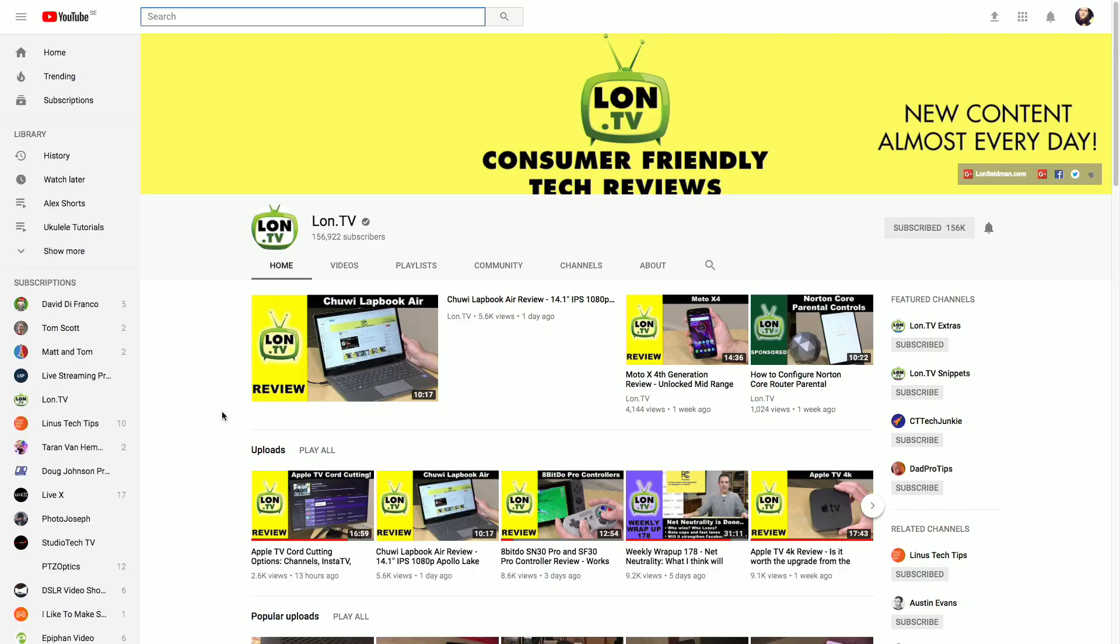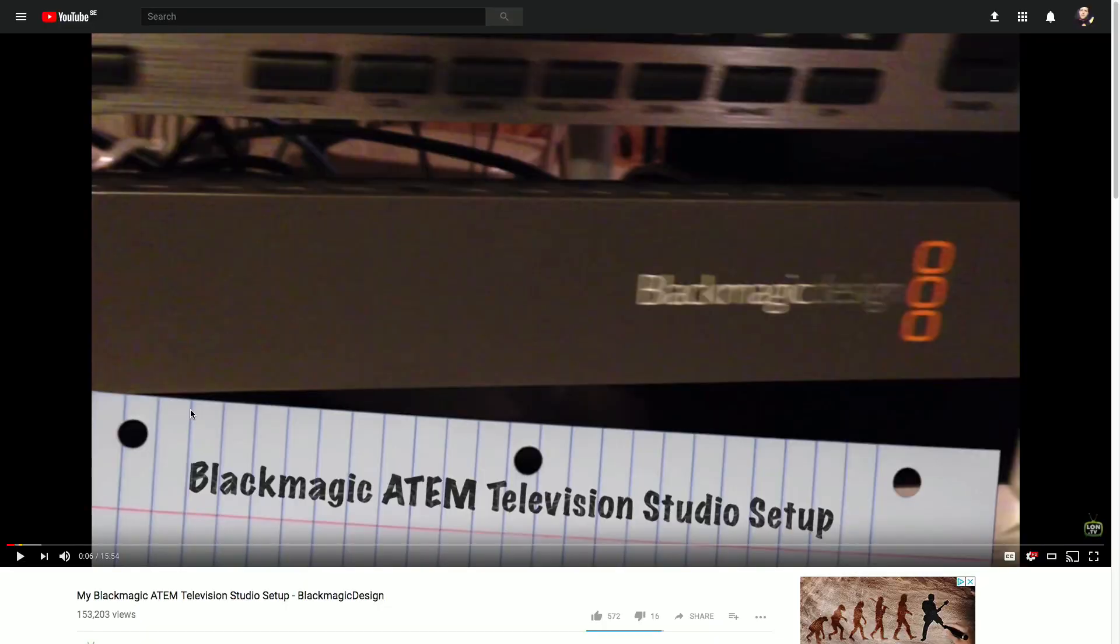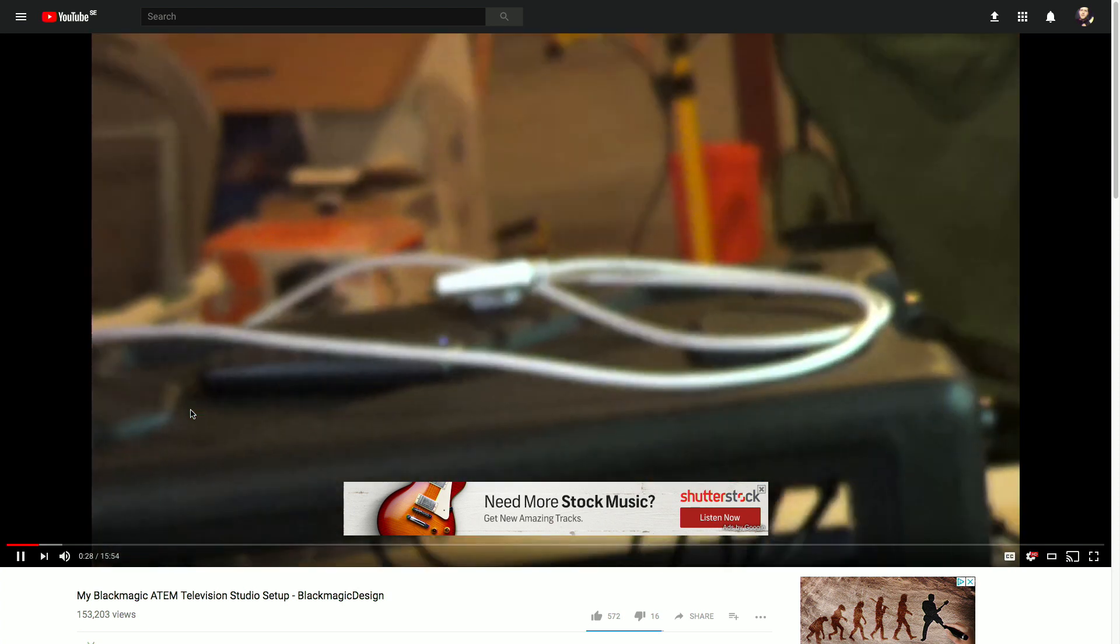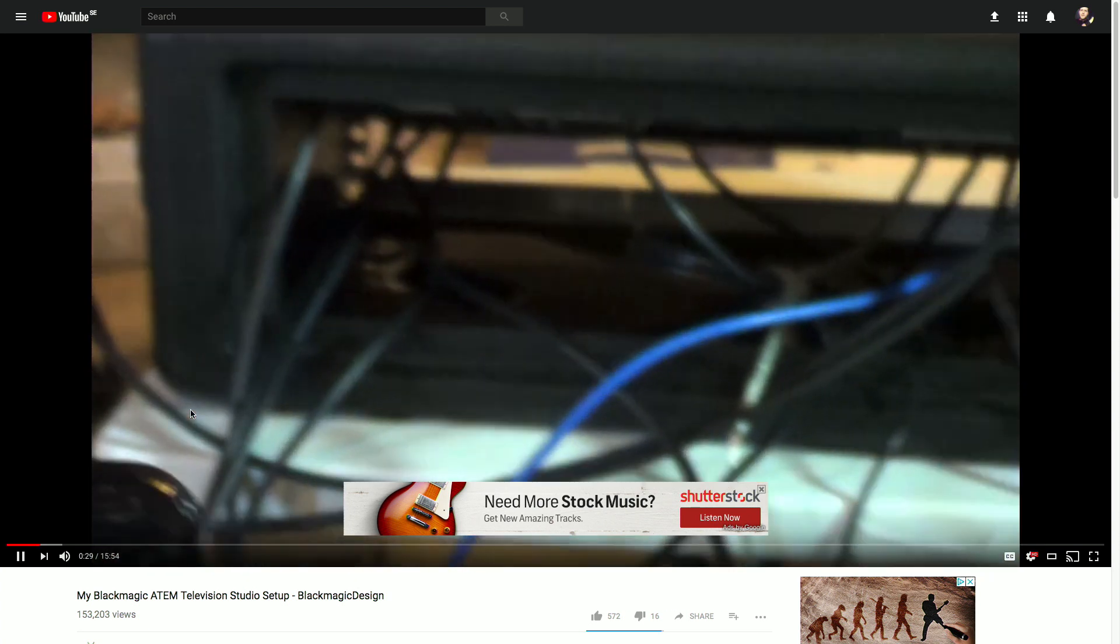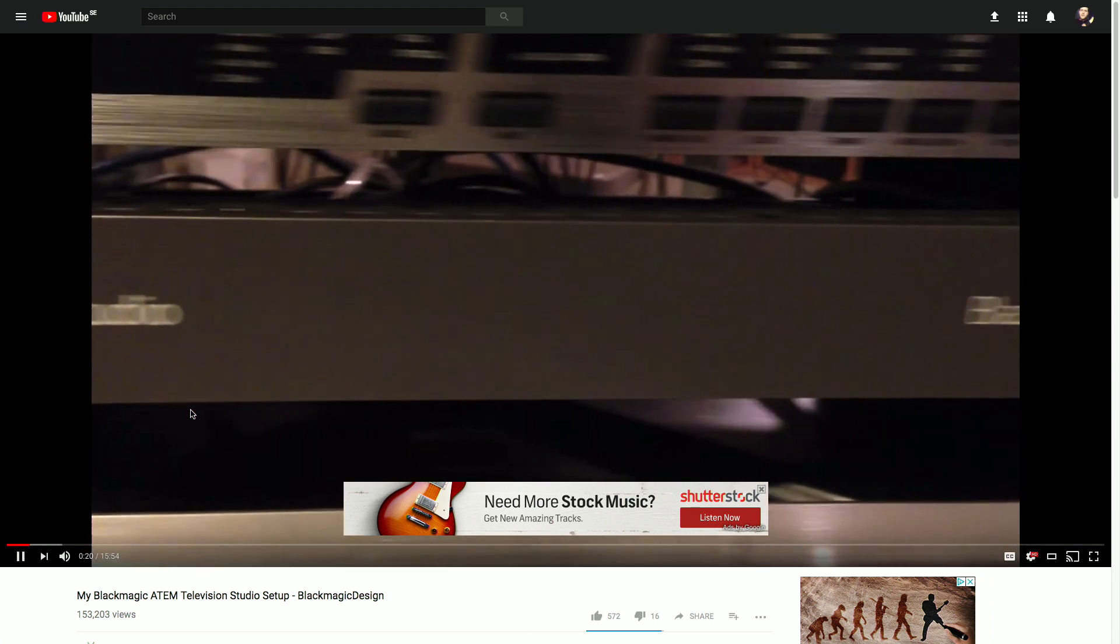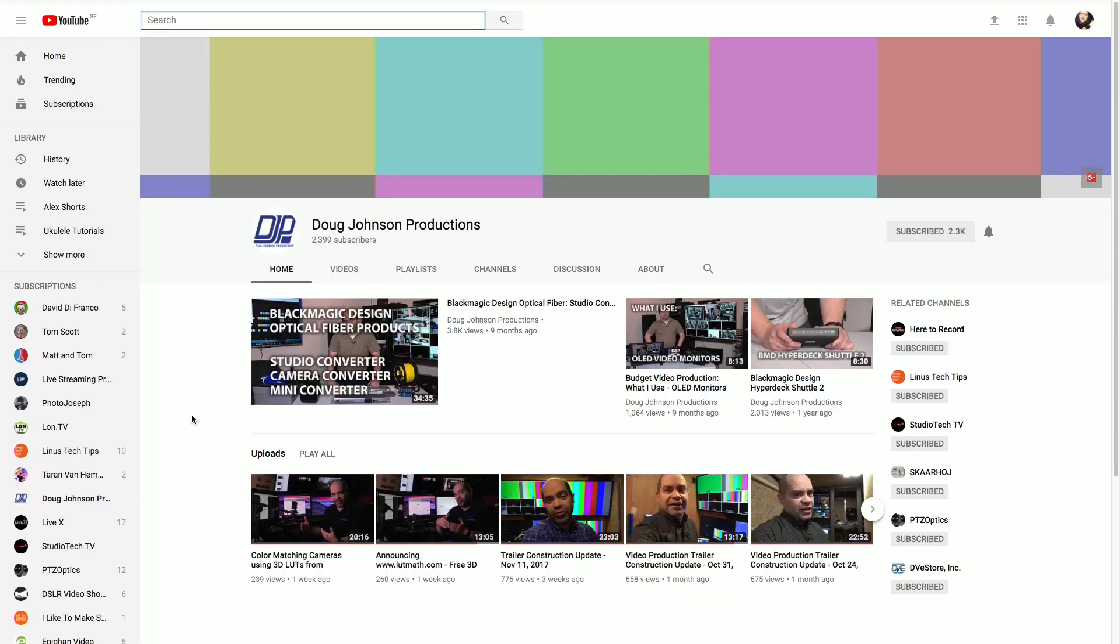Next up, Lon.TV. He used to use a Blackmagic switcher and he was somebody that I watched when I started getting into this kind of stuff. Now I just watch him for all his other great tech videos. But way back a few years ago, he made this one where it's his whole setup. Just these kind of videos that you watch and you just want to create your own setup. That's what I loved about these.